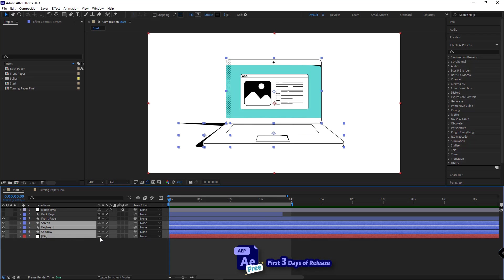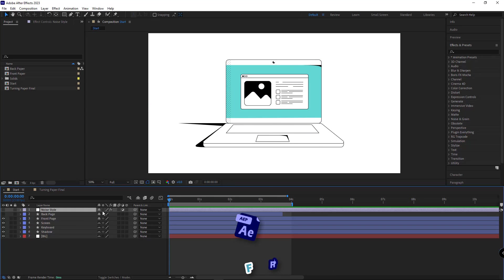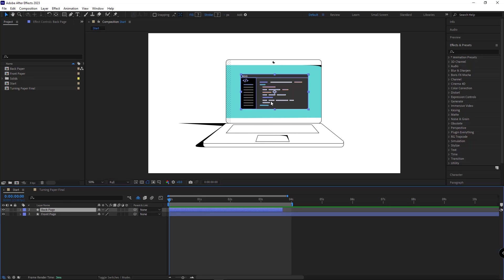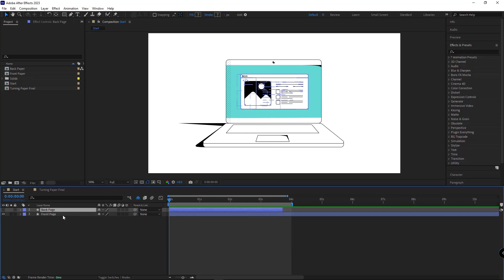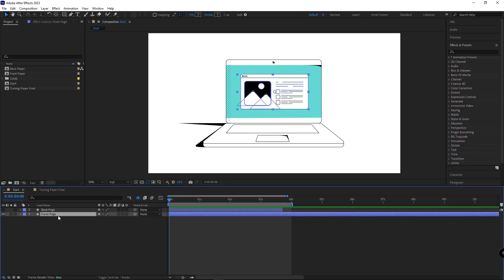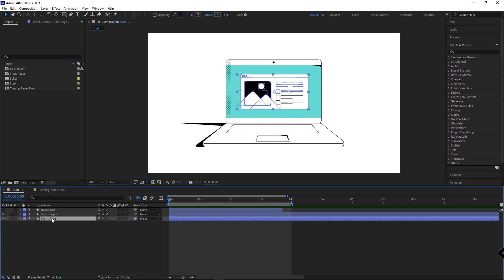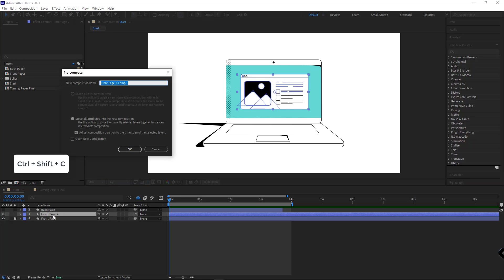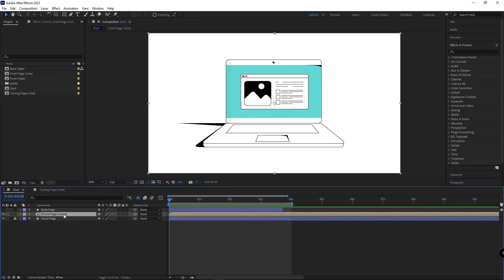To make the timeline less crowded, I shy the layers I don't need so they won't be in the timeline. This is the layer — the paper I want to animate — and this will be its backside. The first thing I need to do is duplicate this layer. The first layer will be used as a reference. I lock it so it's not selected, then select the second layer and hit Ctrl+Shift+Z to put it in a new comp. I name it 'front page comp' and hit OK.